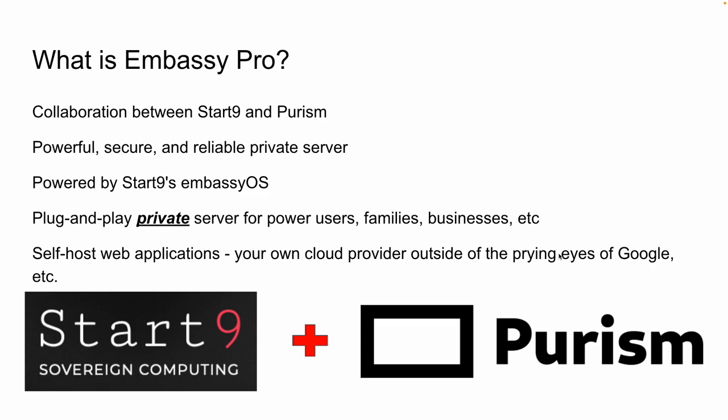So the Embassy Pro is a powerful, secure, and reliable private server. It's going to be powered by Start9's Embassy OS. It is a plug and play private server for power users, families, businesses, other organizations. The reality is this is a plug and play private server for just about everybody. Anybody who is interested or concerned with digital privacy and security. That's who the Embassy Pro is for.